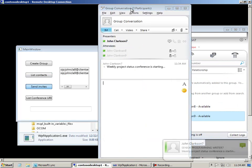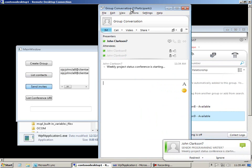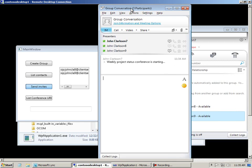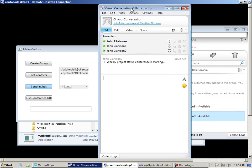So again, you've seen a demonstration here of how to create, number one, create a custom Link WPF user control. You've seen number two, how to use that new user control in a new WPF application. And you've seen number three, how to deploy that application containing your new WPF user control. How to deploy that application to another computer. Thanks a lot. Goodbye.